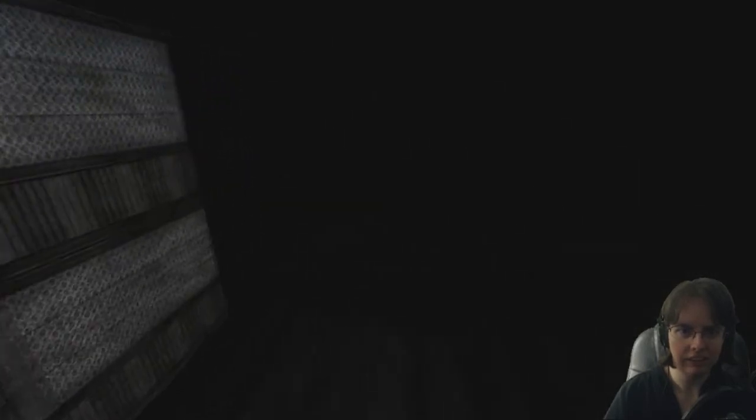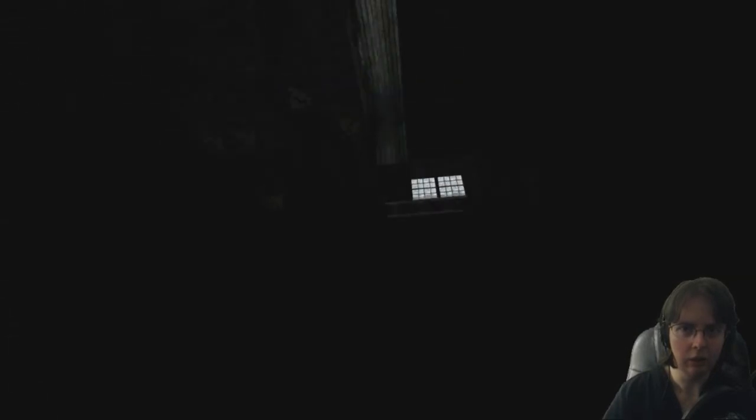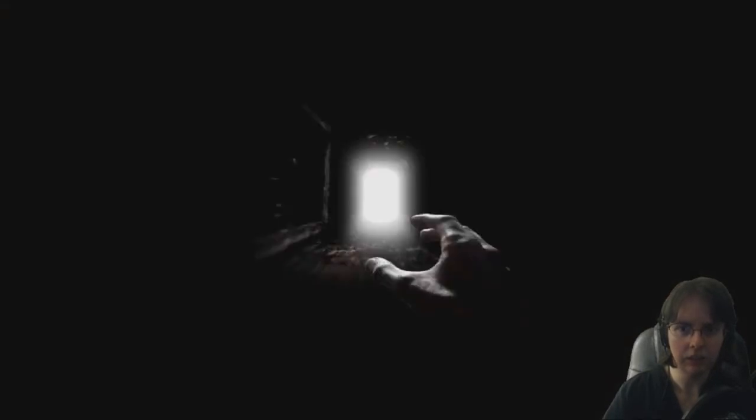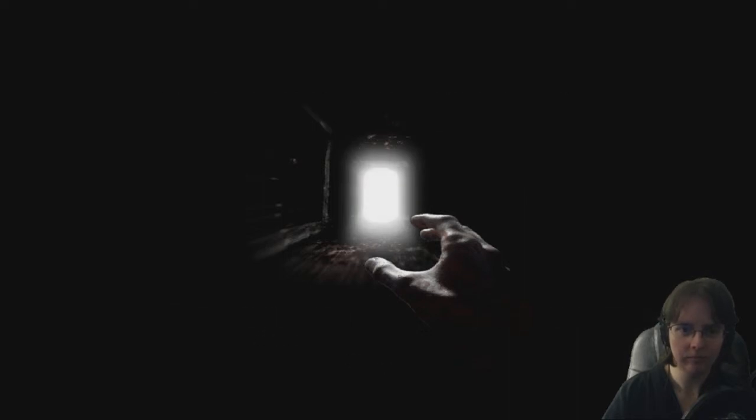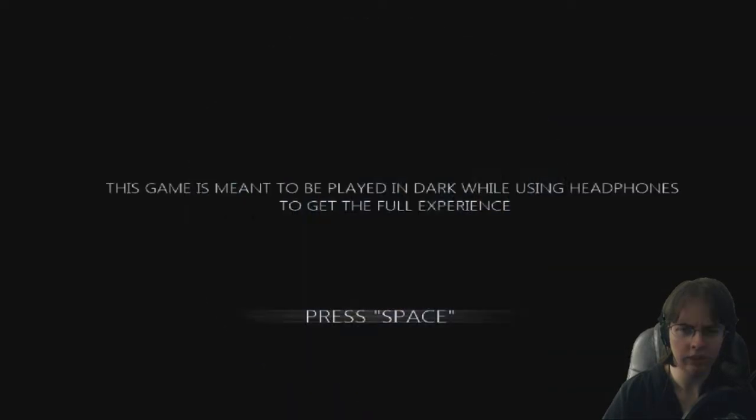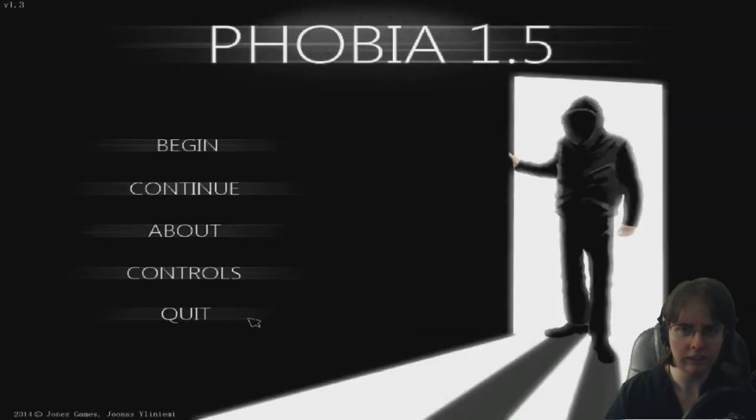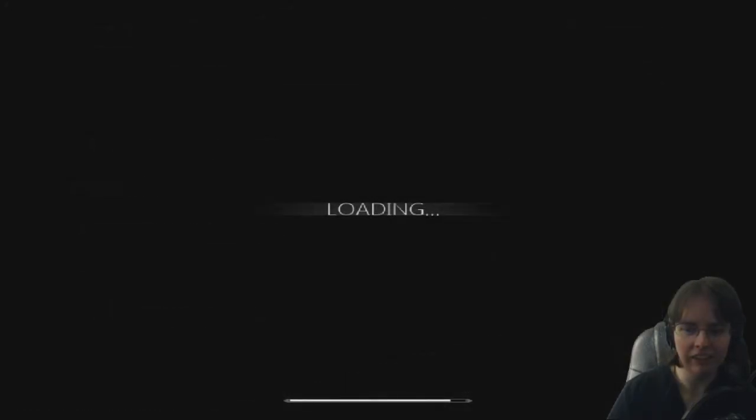Wait. What the heck? Oh my gosh. I broke the game. That's probably what it is. I probably broke the game.